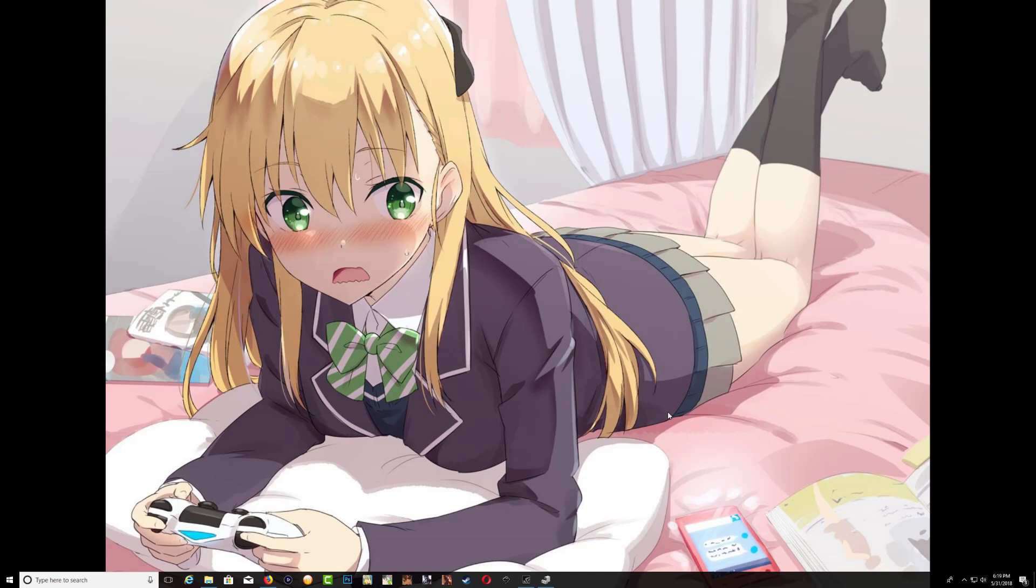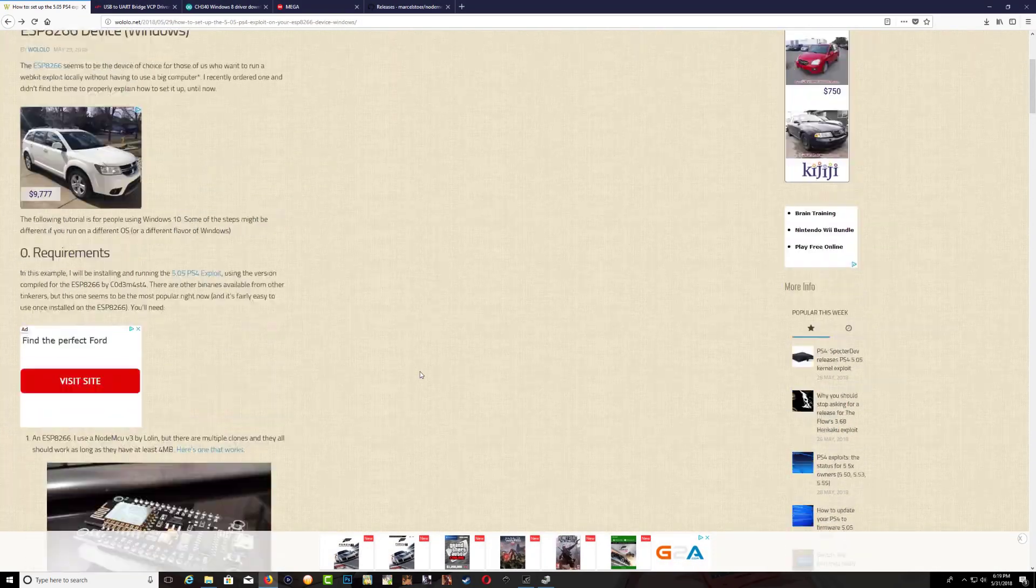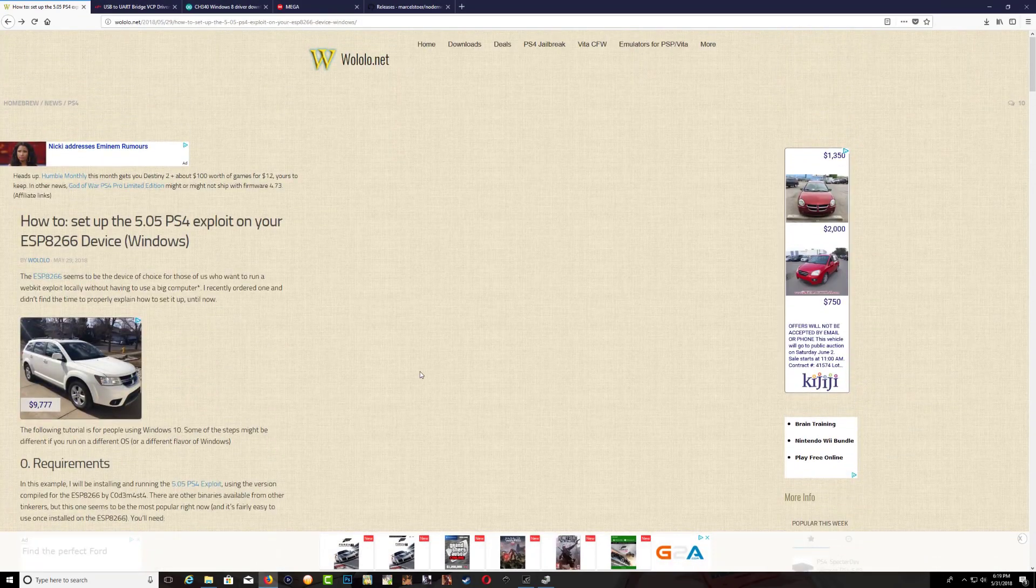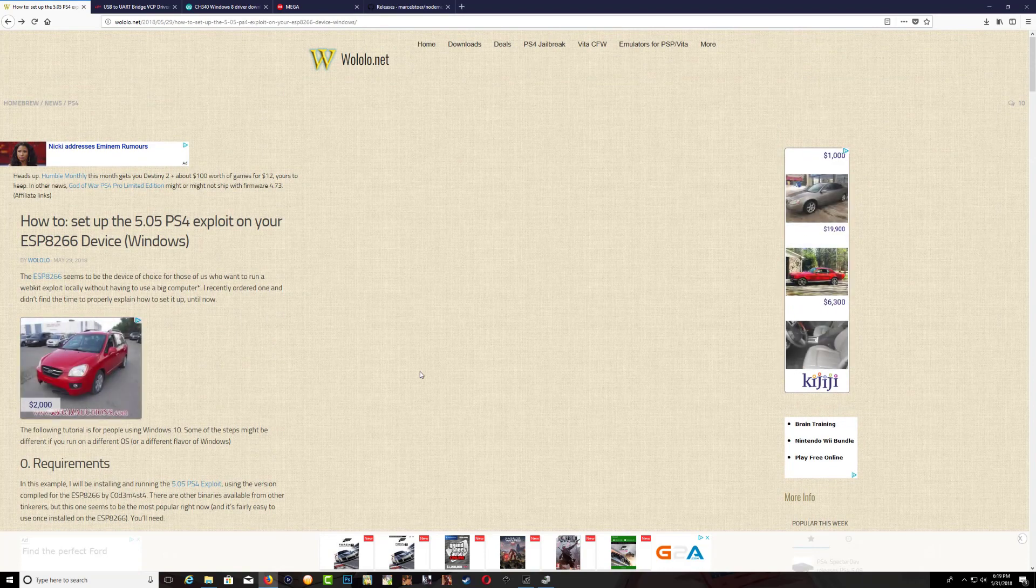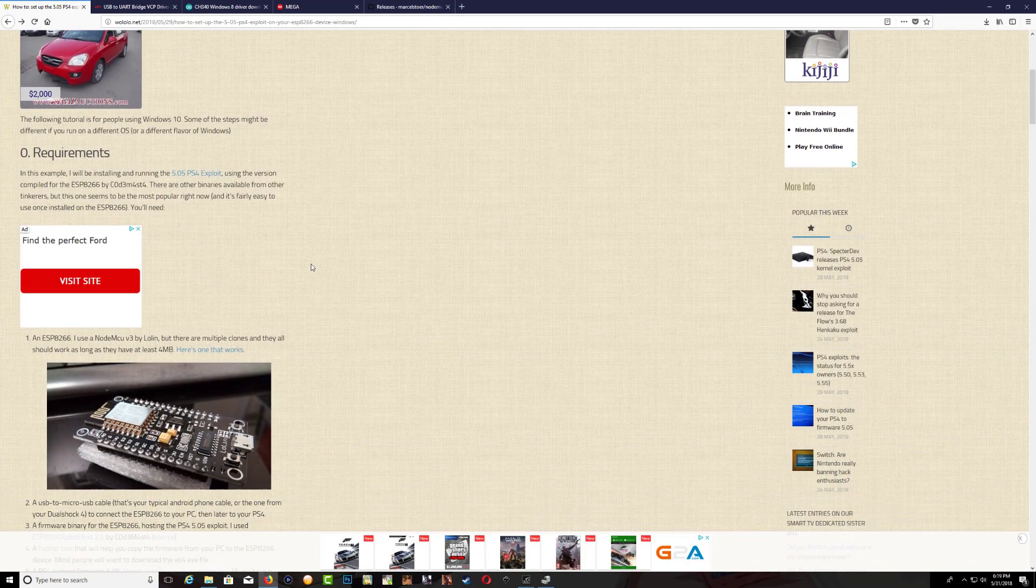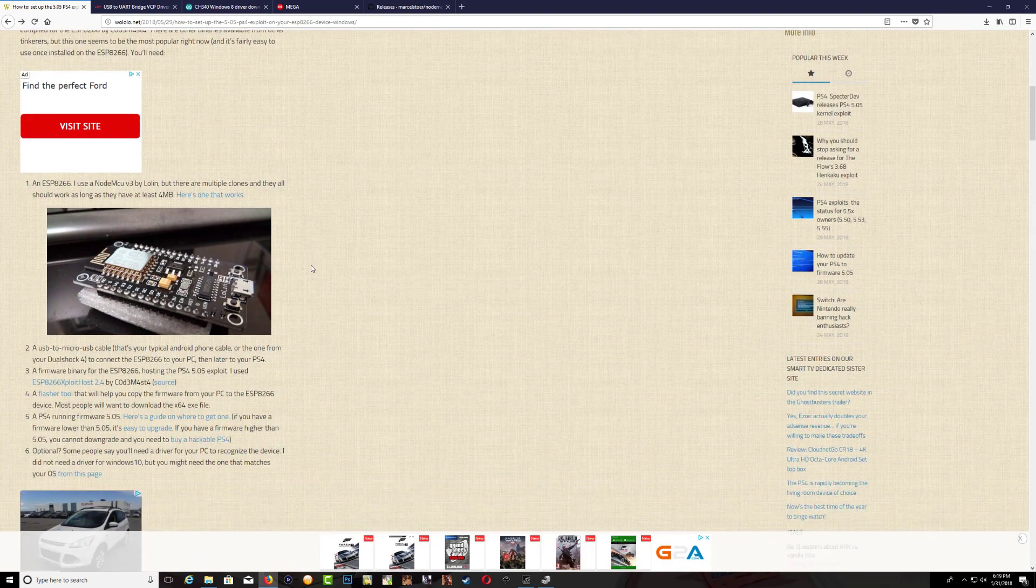The first one you want to check out is wololo.net and this is where I found the information. It was very simple to do and very helpful, so make sure you read everything and understand it before you go ahead and do it.